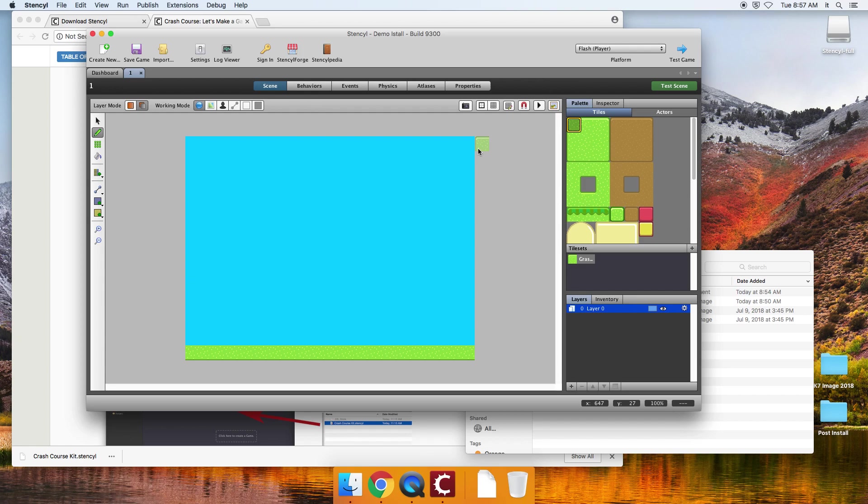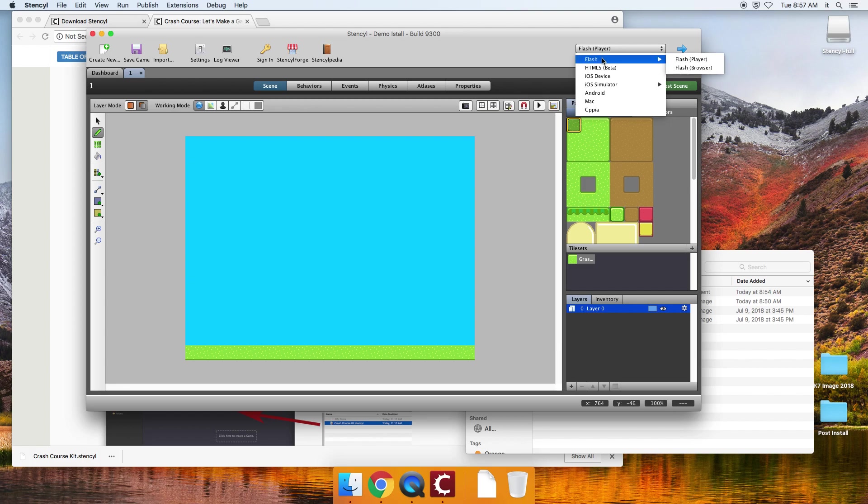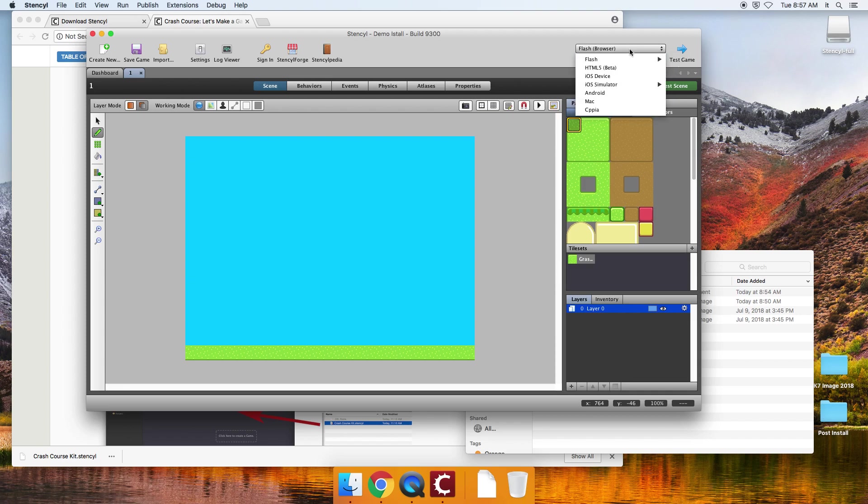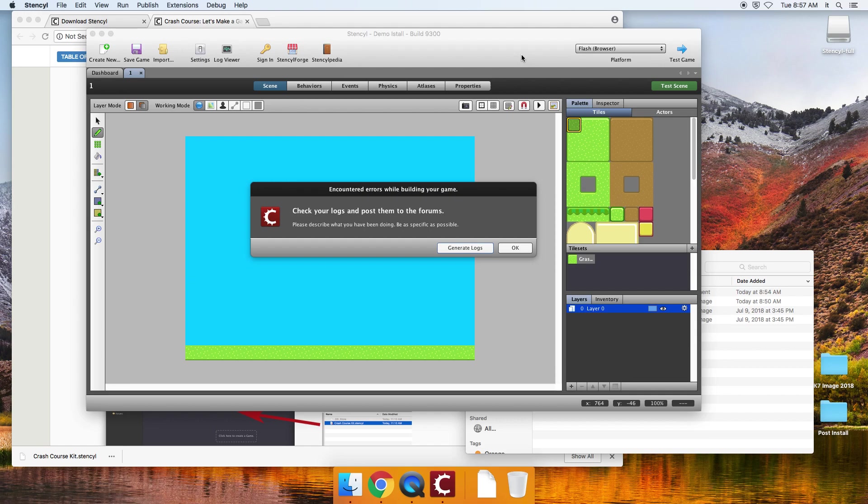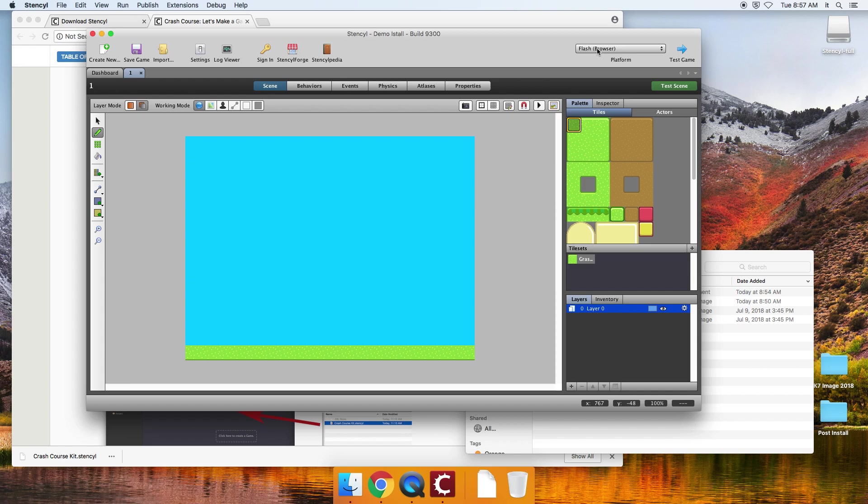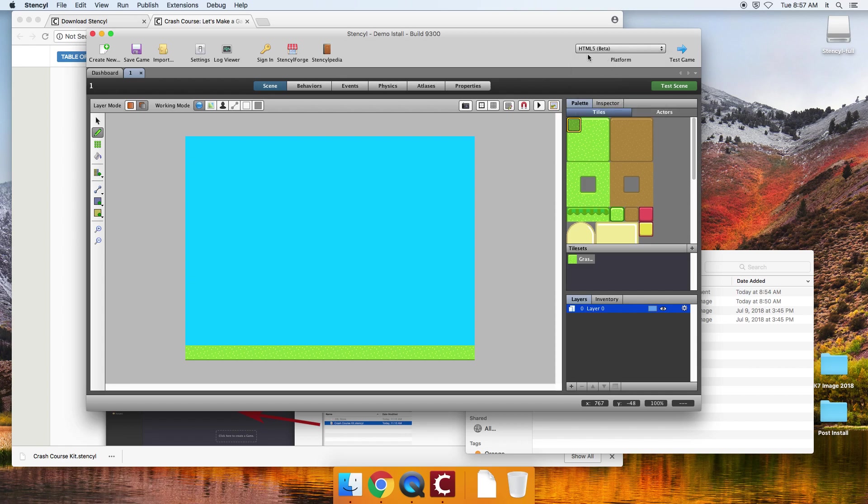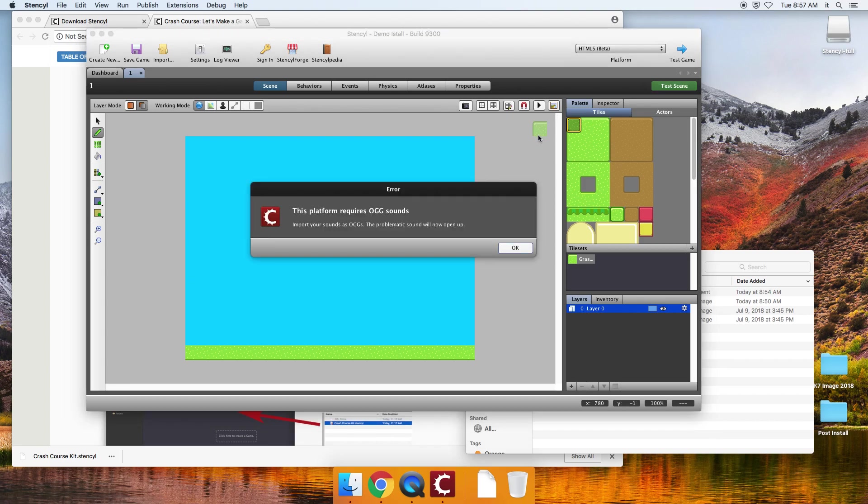So once you've installed that, you're now going to come up here and where it says platform to test this out. For some reason, both Flash players here, the player and the browser, have been giving me trouble with this. If you don't know, Flash is an older technology that plays video and animations, and I can't get it to stop posting this error. So I'm recommending that we use HTML5. That will be the new technology that we use, and that will play in a web browser.